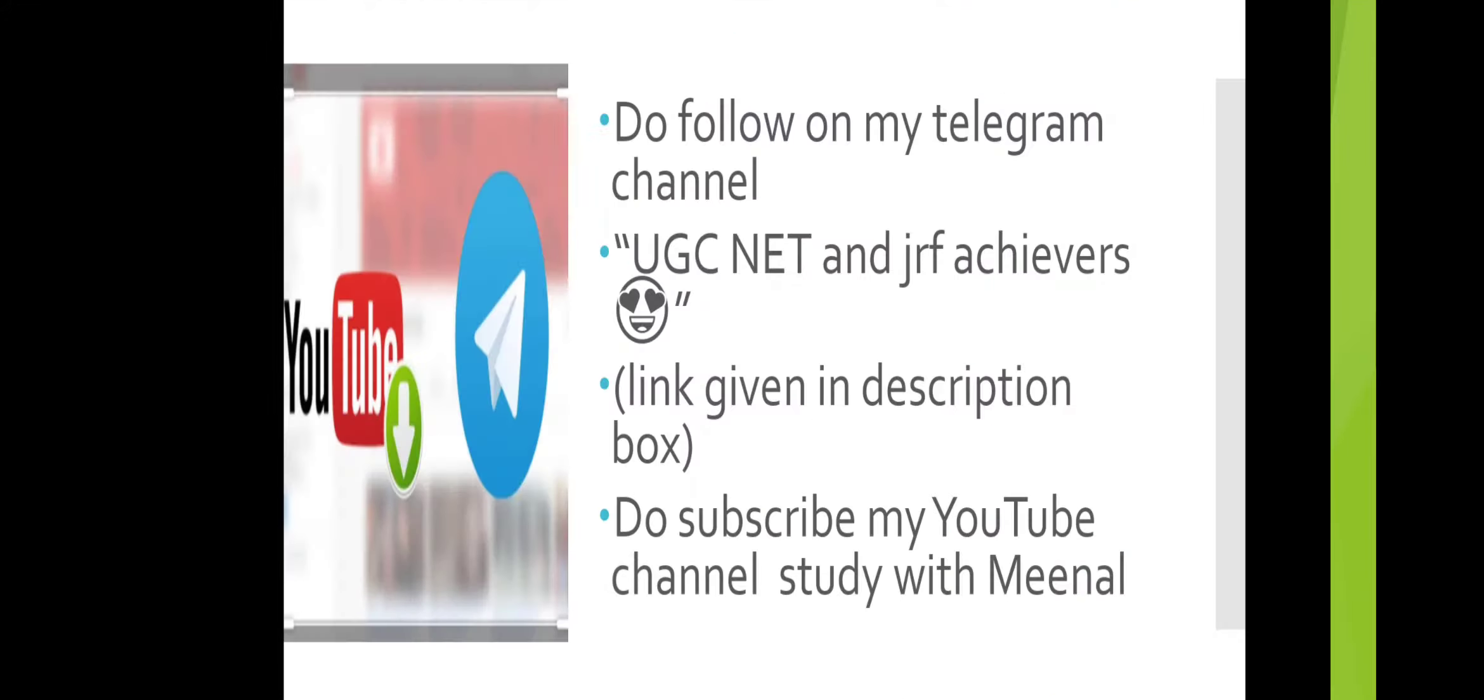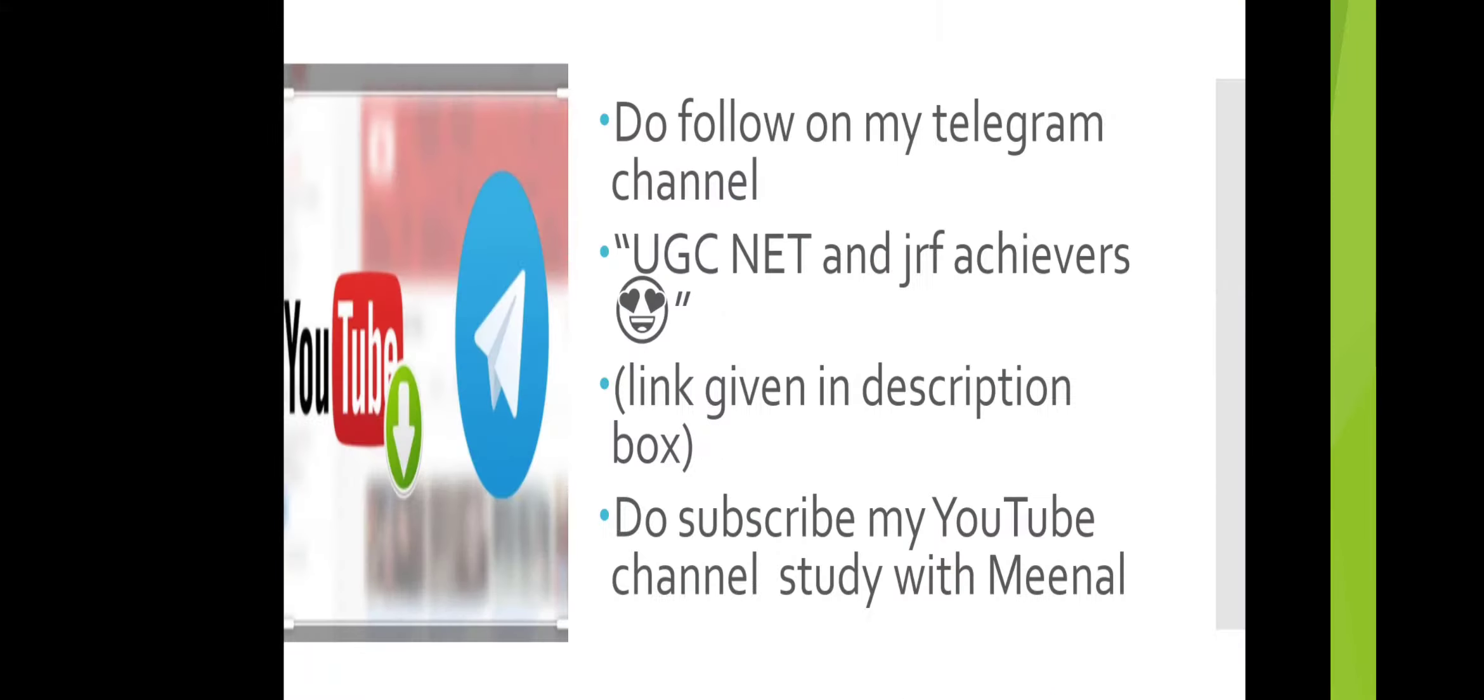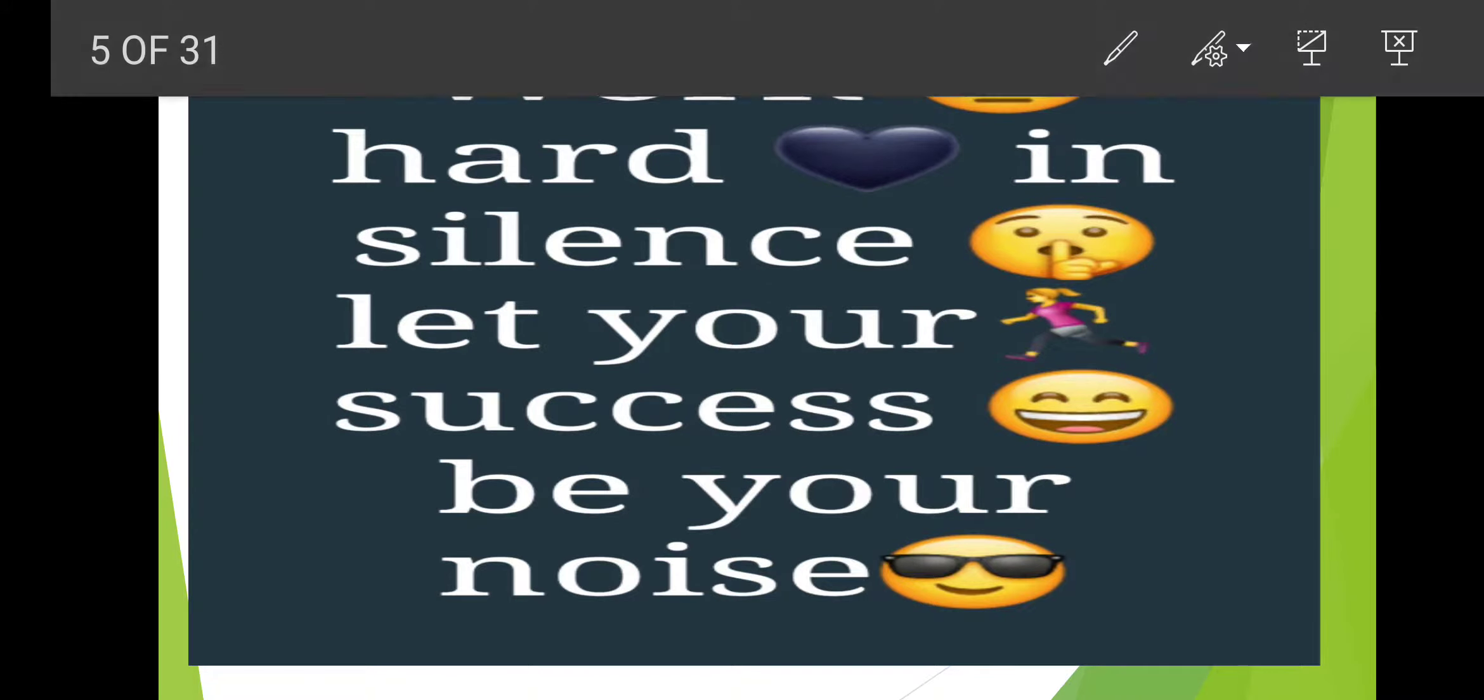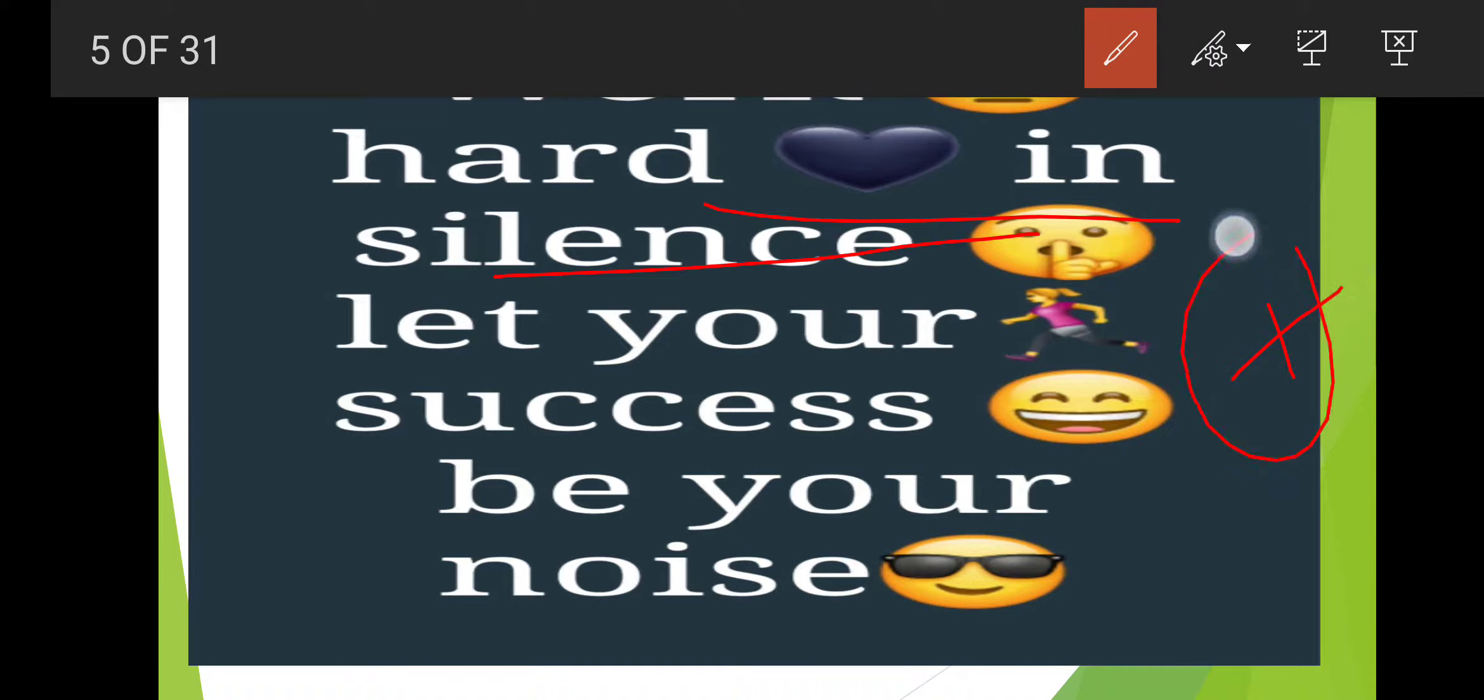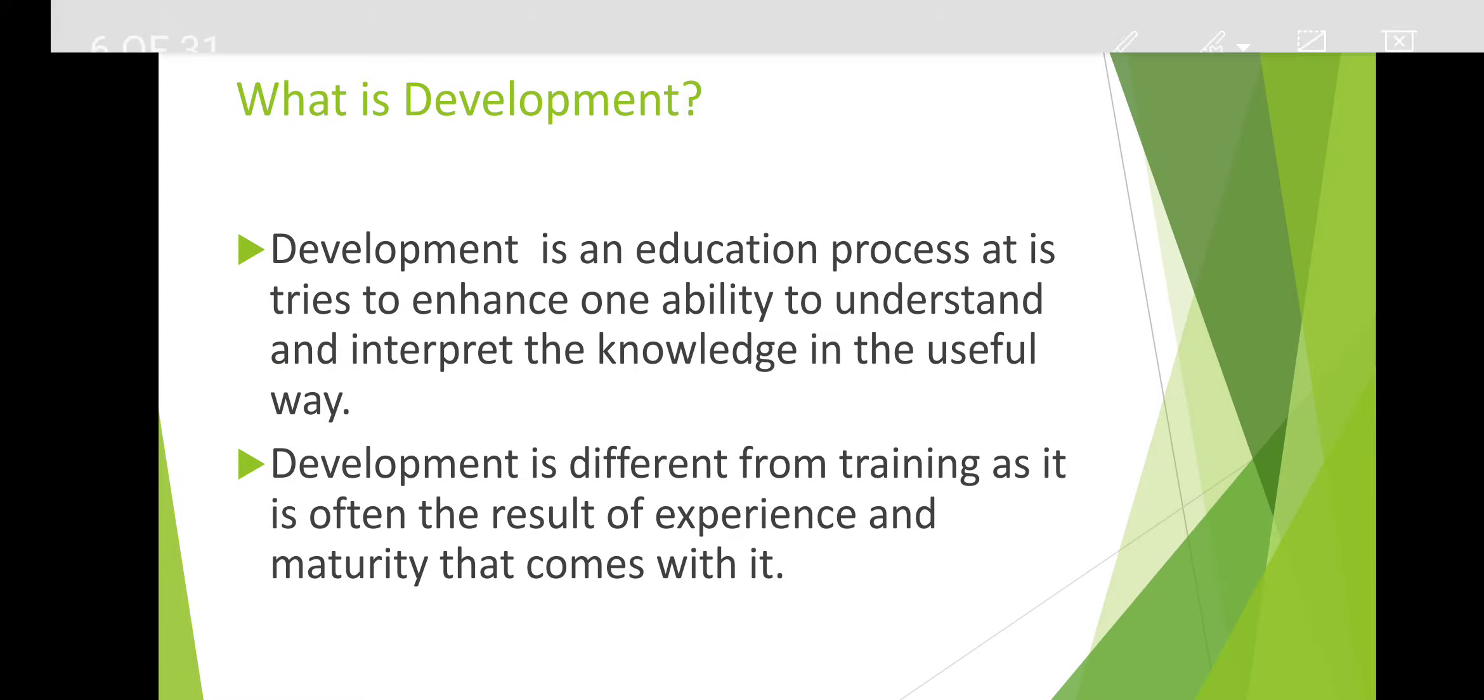These are our social handles. If you haven't joined our Telegram channel yet, the link is in the description box. And if you haven't subscribed to our YouTube channel yet, please pause the video and do it now. Work hard in silence, let your success be your noise.